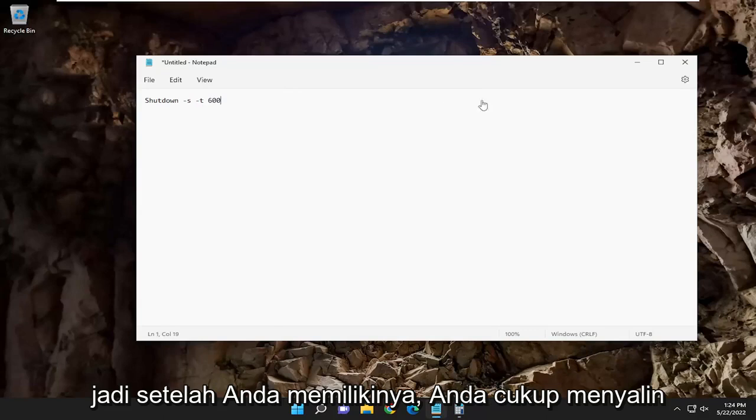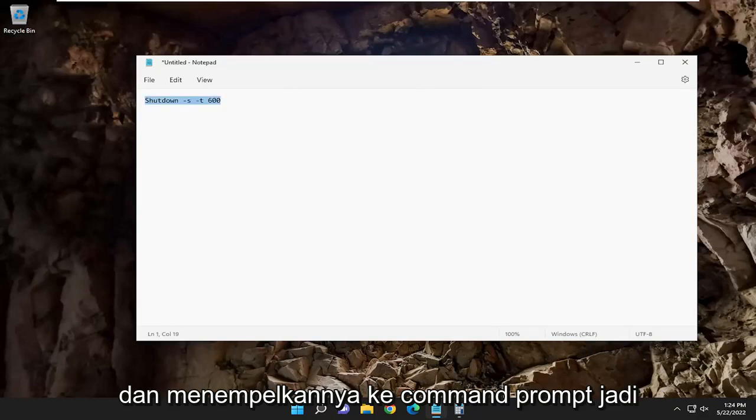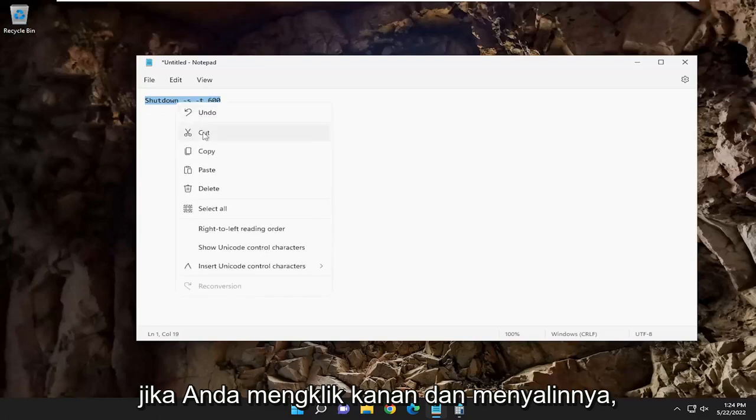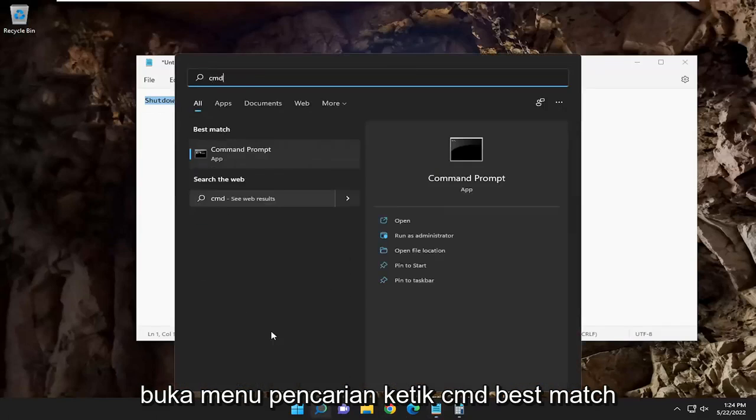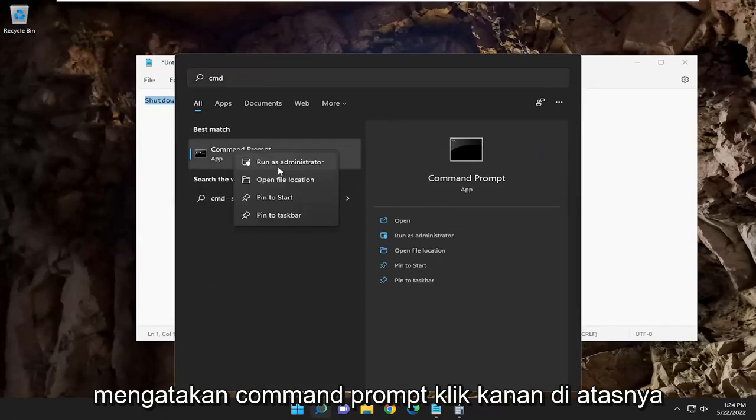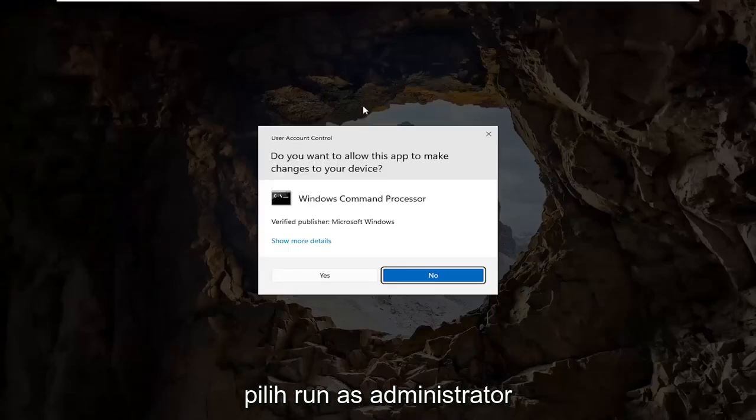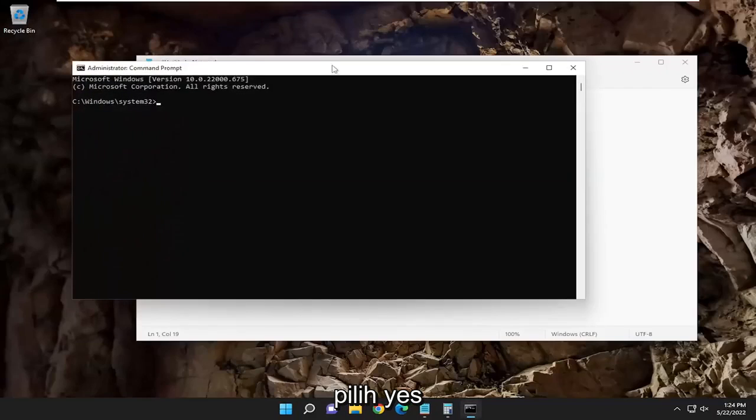Once you have that, you can just copy and paste this into a command prompt. So if you just right-click and copied it, open up the search menu, type in CMD, best match says command prompt, right-click on it, select run as administrator, select yes.